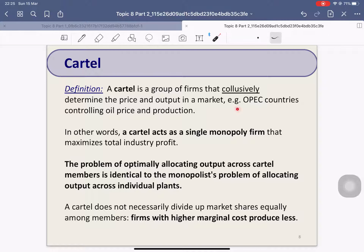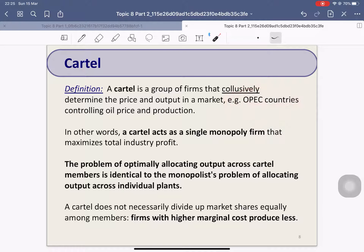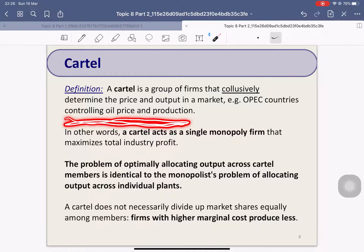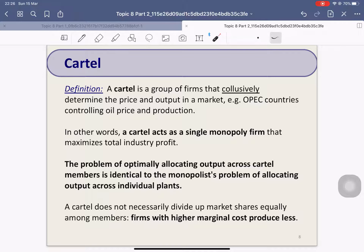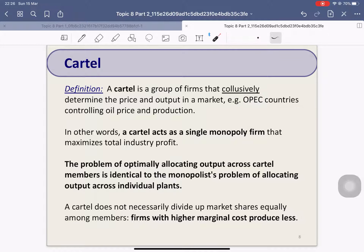An example of a cartel is OPEC — countries like Saudi Arabia, Kuwait, and Iran. These are oil-exporting countries that control oil production in order to control the world oil price. For those who have studied macroeconomics, you have heard about oil price shocks, which are usually caused by the OPEC cartel.